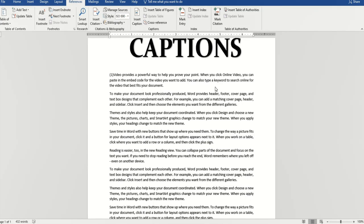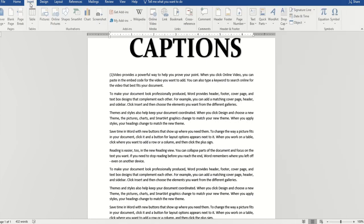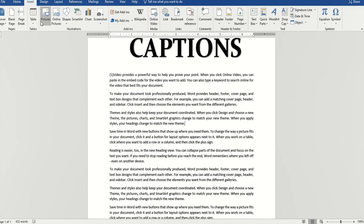Now we will talk about captions. In reference, insert captions means that you have made any chapter and you have written images. So we will go to Insert.